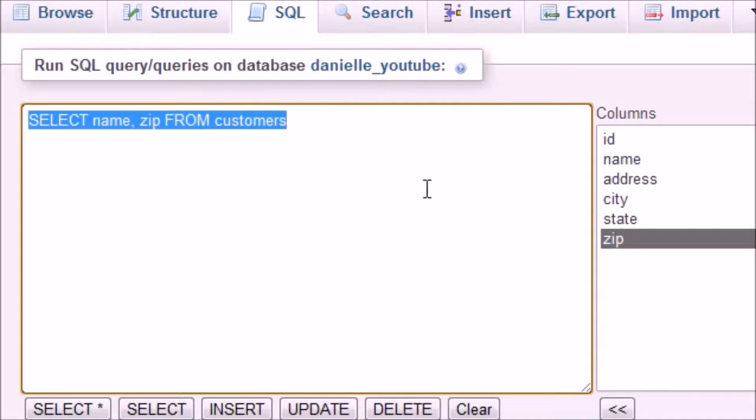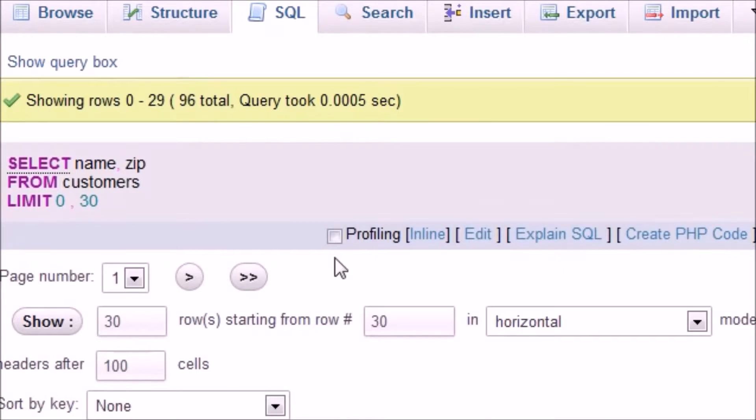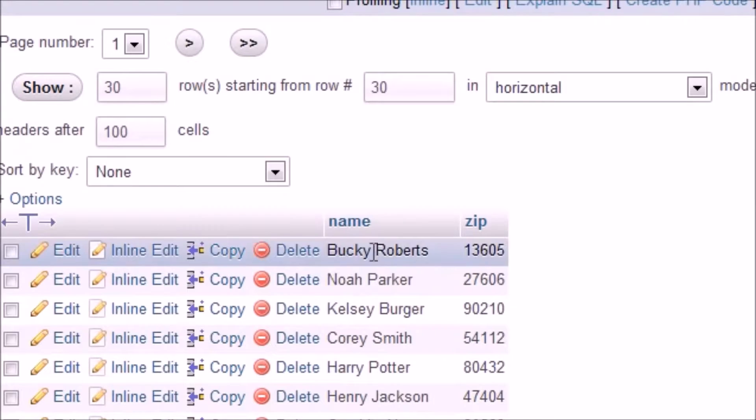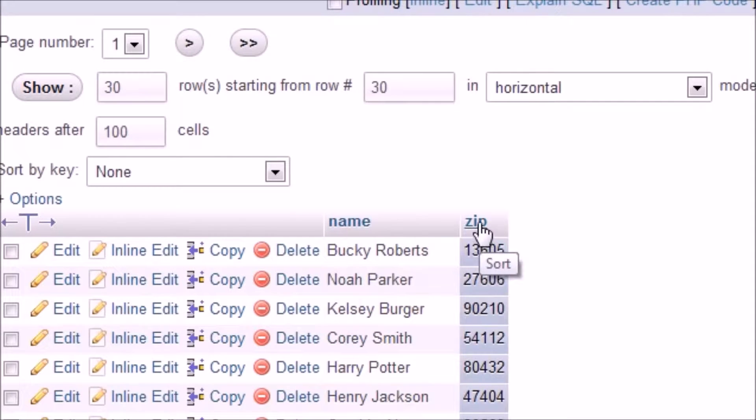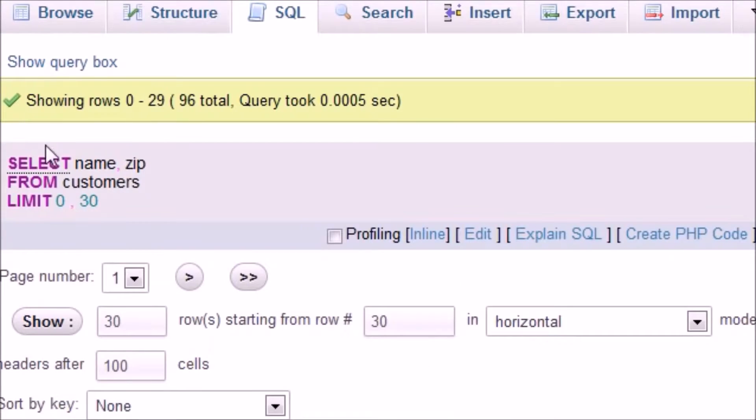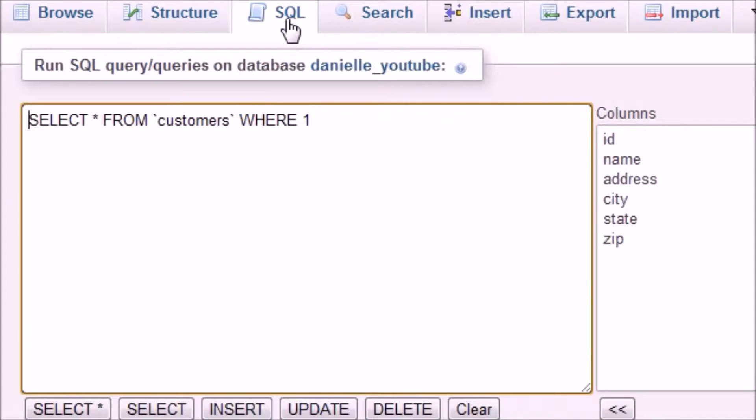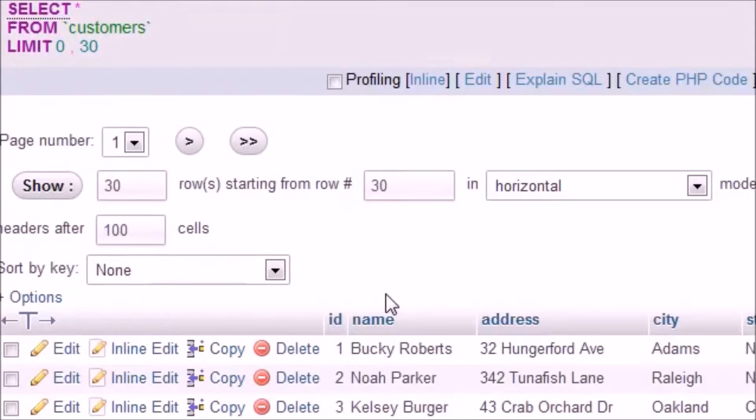Let me go ahead and copy this and hit go. Check it out, it now retrieves both name and zip in the exact same SELECT statement. We don't need multiple SELECT statements. That would save you having to type a whole bunch of SELECT statements.